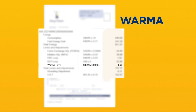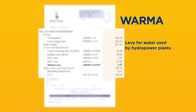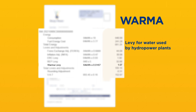Water Resource Management Authority, WARMA. This is the levy for water used by hydropower plants that have a capacity equal to or above 1 megawatt, as approved by the Commission.